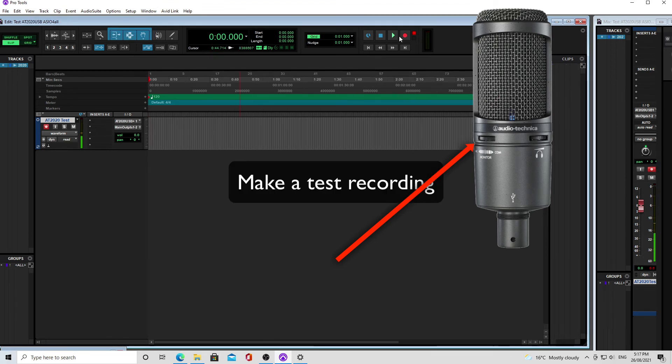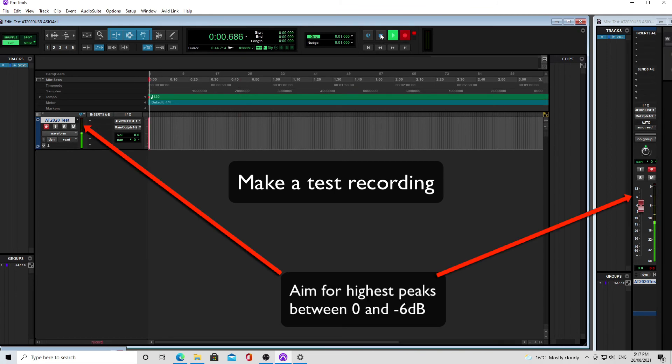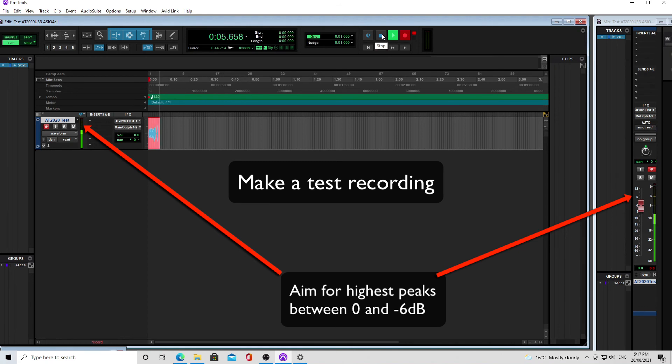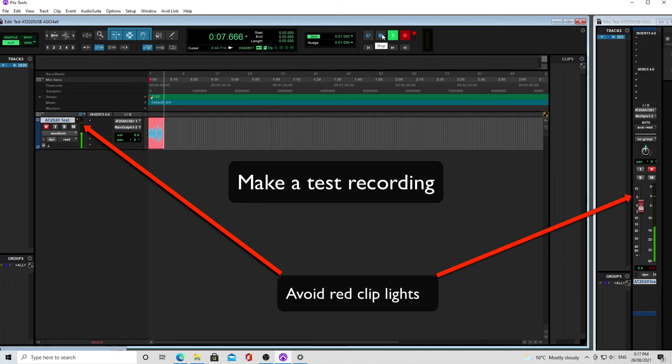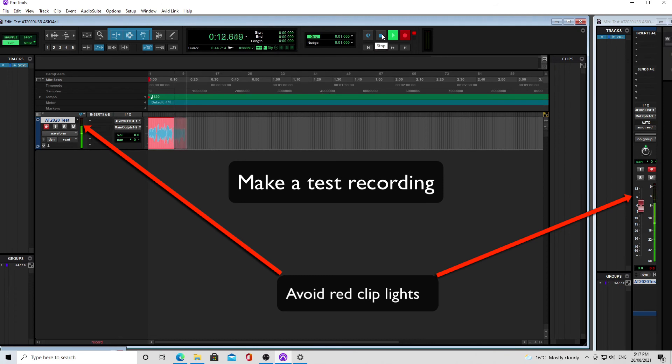So do a test recording, and you want to aim for highest peaks between zero and minus six dB, and you want to avoid red clip lights. Any red clip lights, you want to stop recording and fix up your mic level so that you don't clip when you're recording, because that will cause distortion.